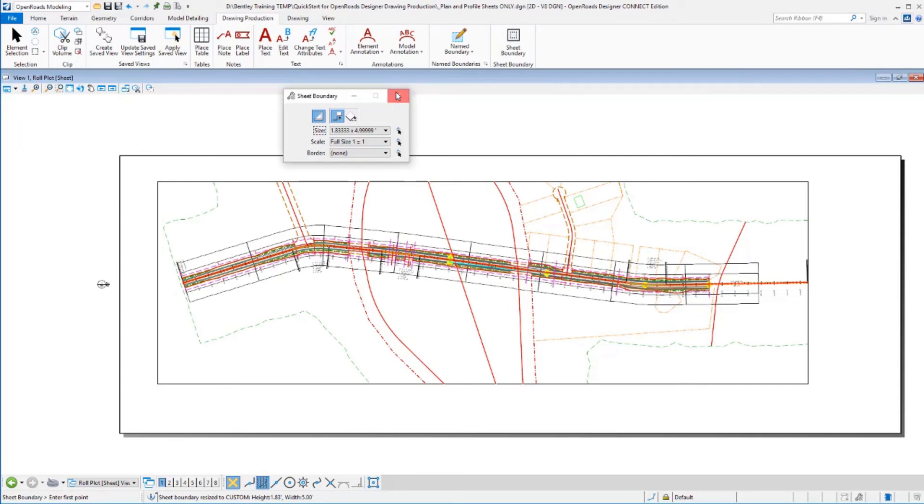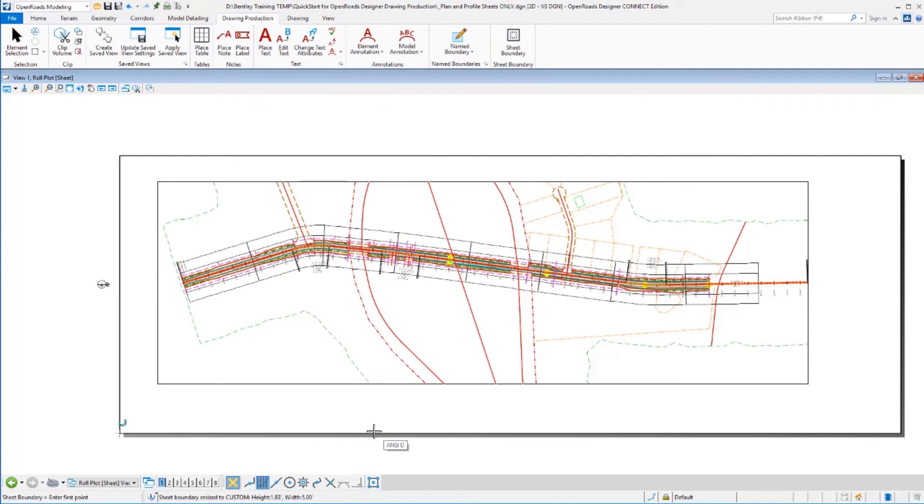But quickly, I've got something that's laid out. It's got the proper sheet size or a usable sheet size around it that I could send off to a printer.